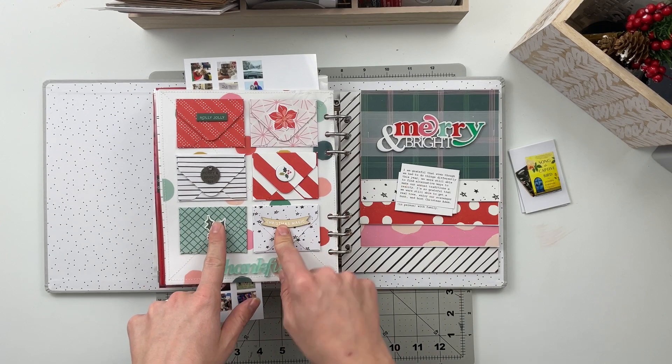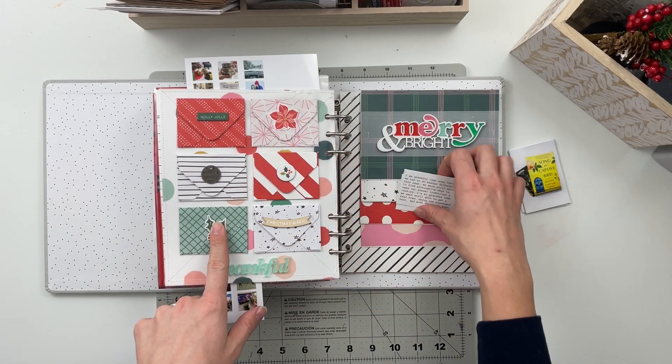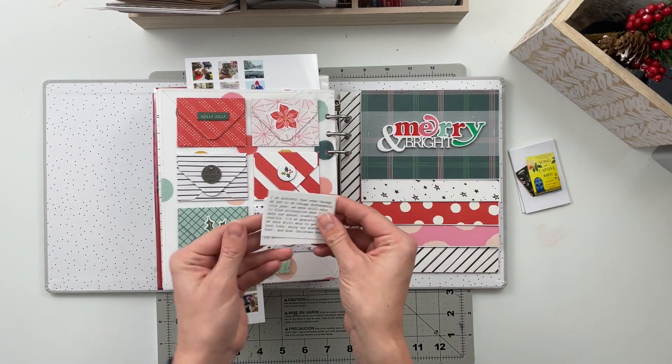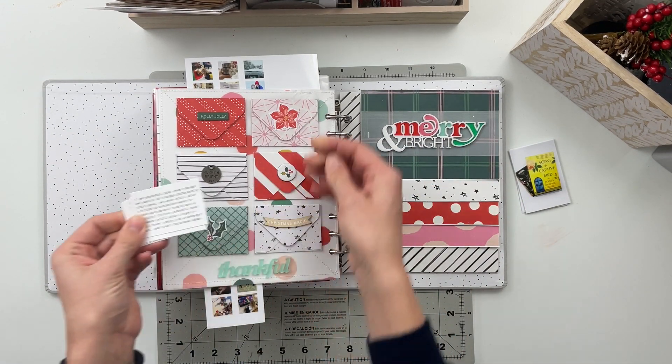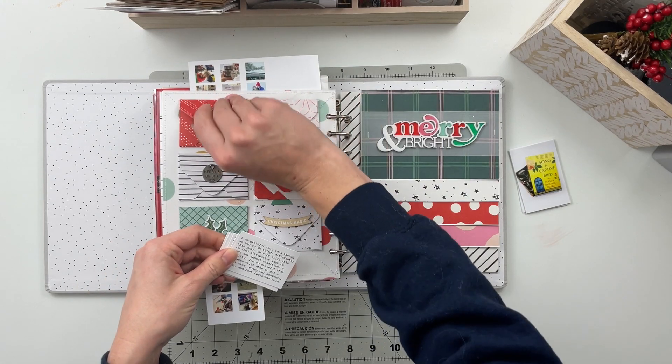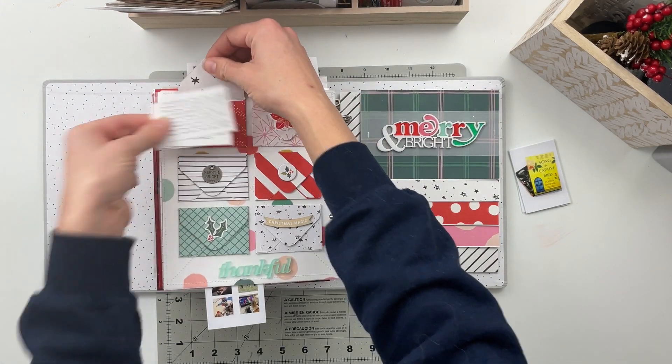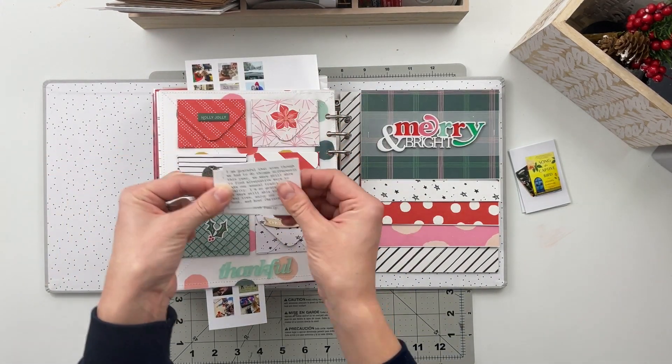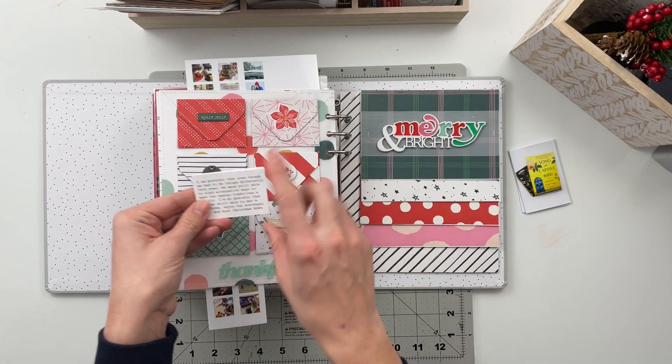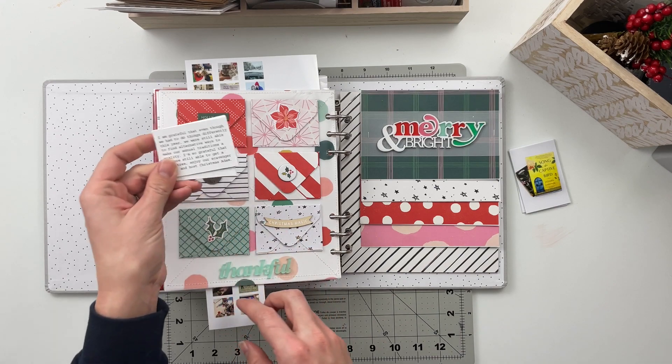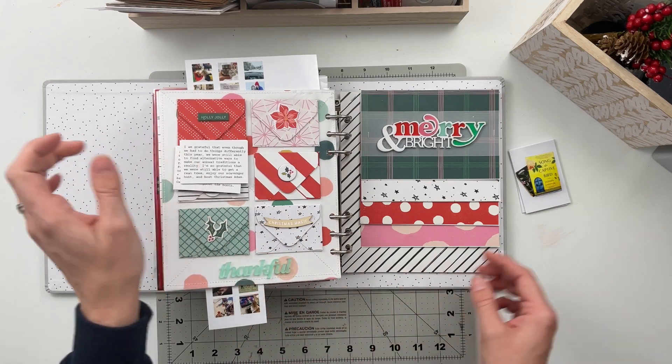Then I've got a page that's all about gratitudes. I did go ahead and print off my six gratitude cards here. Those are going to slip down inside of these envelopes and I'm thinking I'm just going to stamp the numbers one through six on top of those.